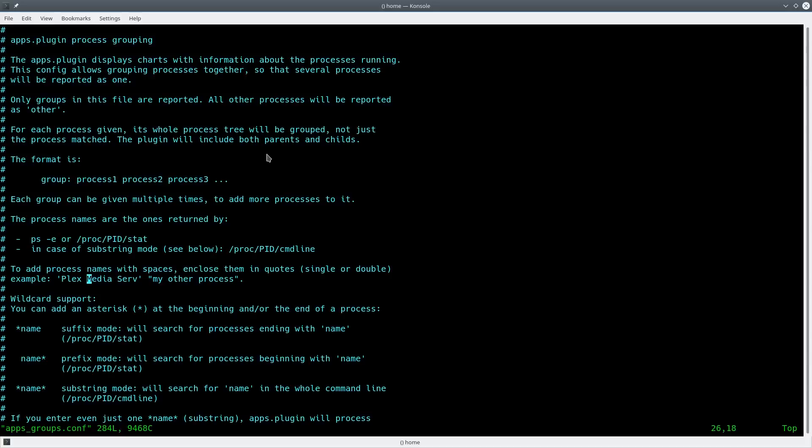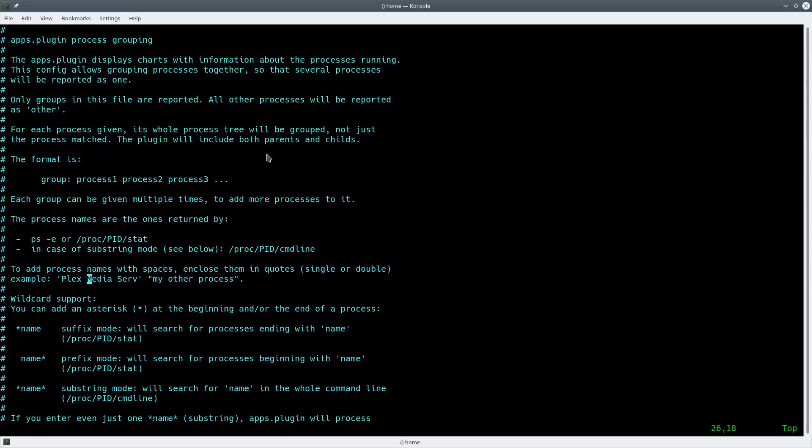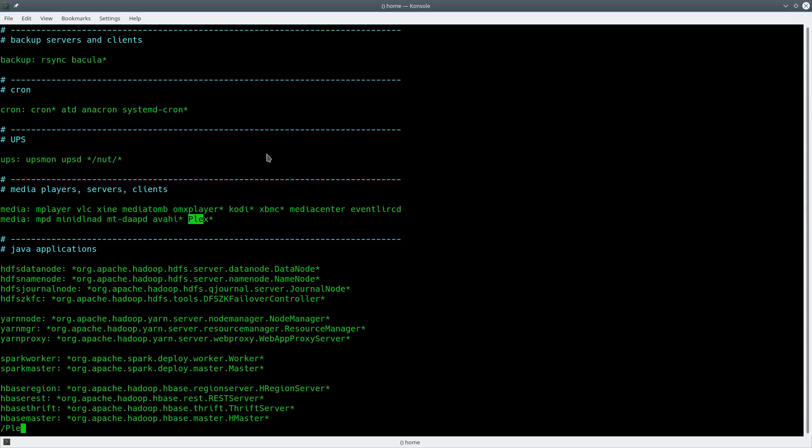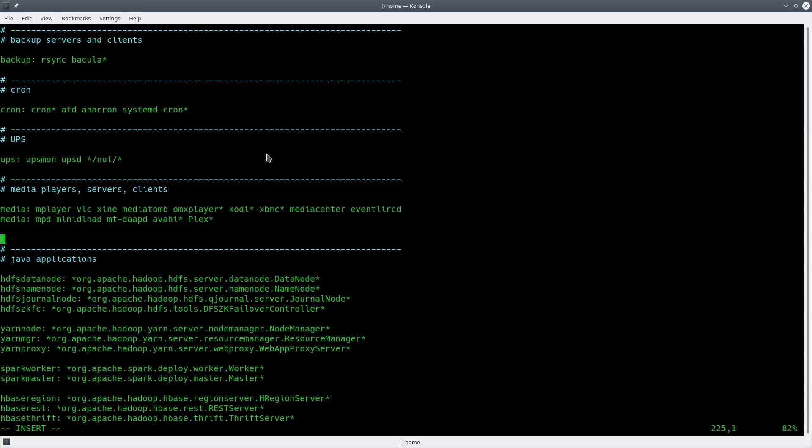So right here's the media grouping, and it groups Plex together. And if you wanted to group Plex into just its own services, all you would have to do is go add a space, put Plex colon, and see how they have a star here.